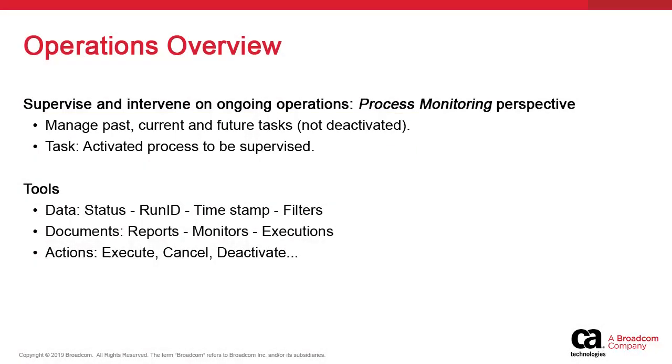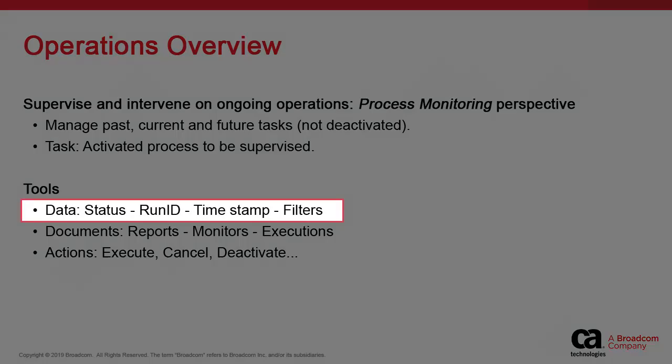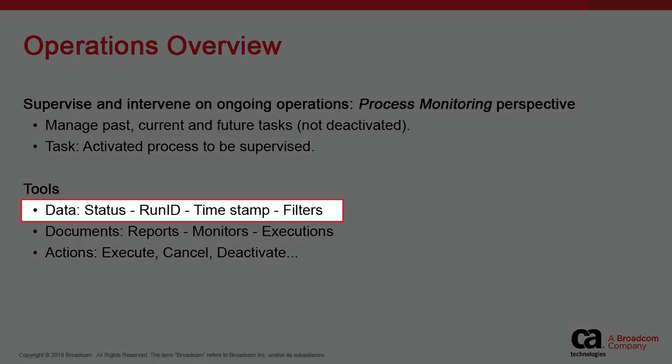To support this activity, we can rely on three sets of tools. They are the available data - each task has a status, say active or completed, an individual run ID, and a timestamp.